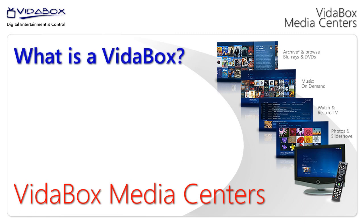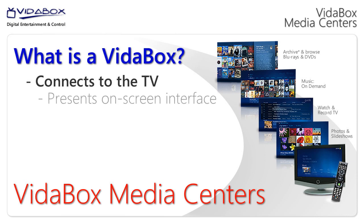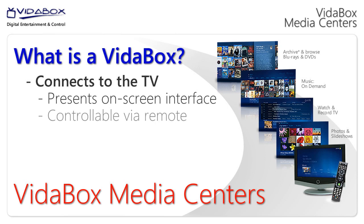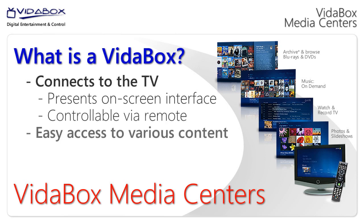VidaBox Media Centers are entertainment systems that connect directly to your TV. Similar to a cable or satellite set-top box, a VidaBox Media Center displays an intuitive on-screen interface. This interface is controllable with the included remote, which provides easy one-click access to Blu-ray and DVD movies.